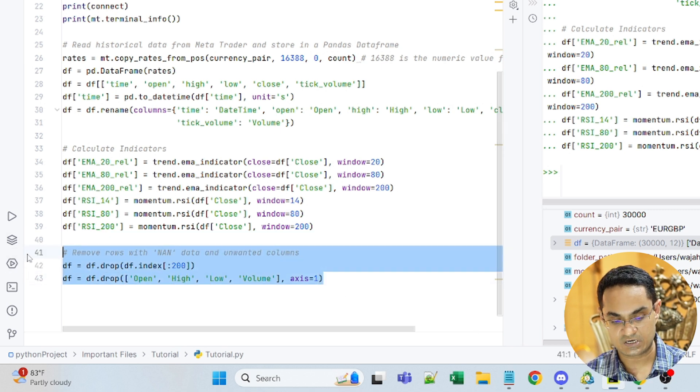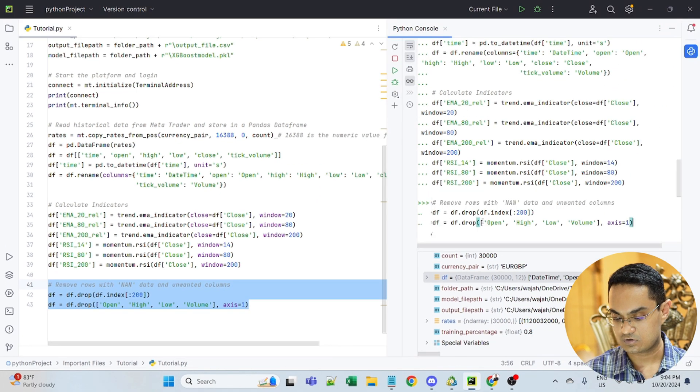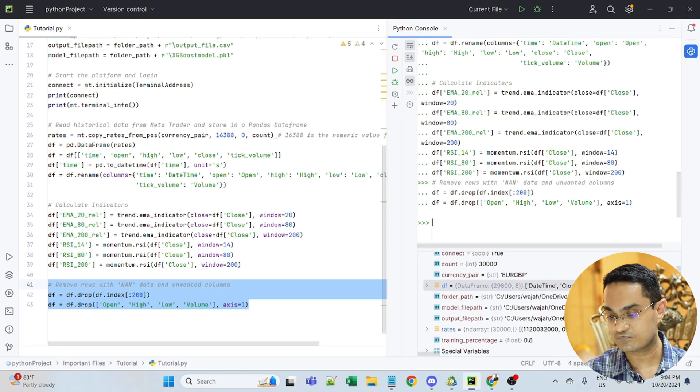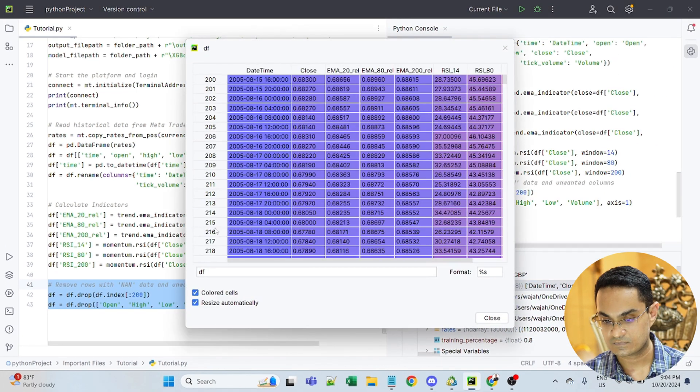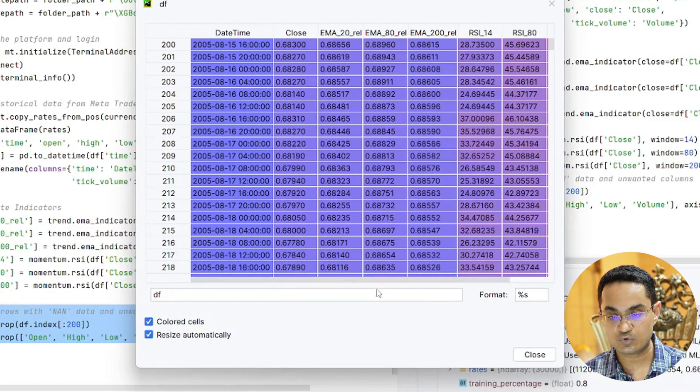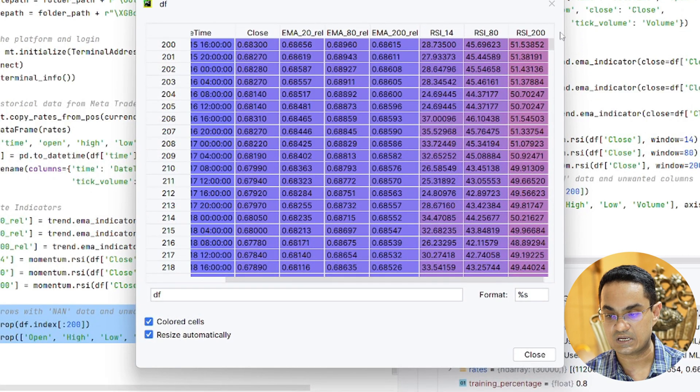So if we input these two rows of code here, our new data frame will just contain the date time, close and the six indicators.